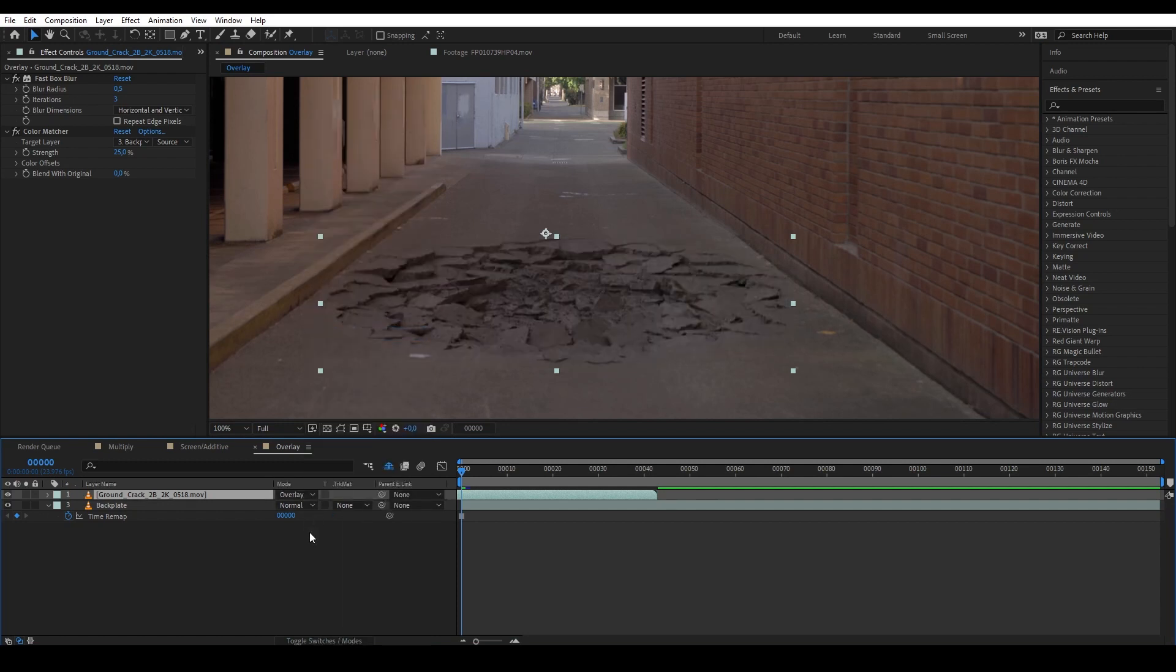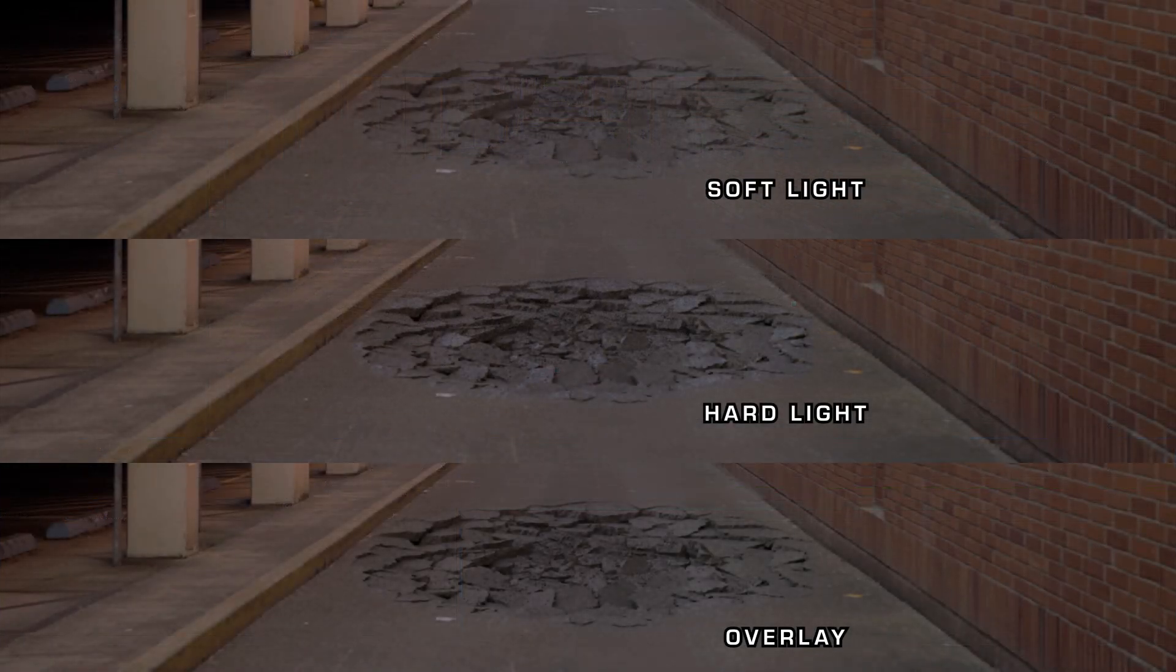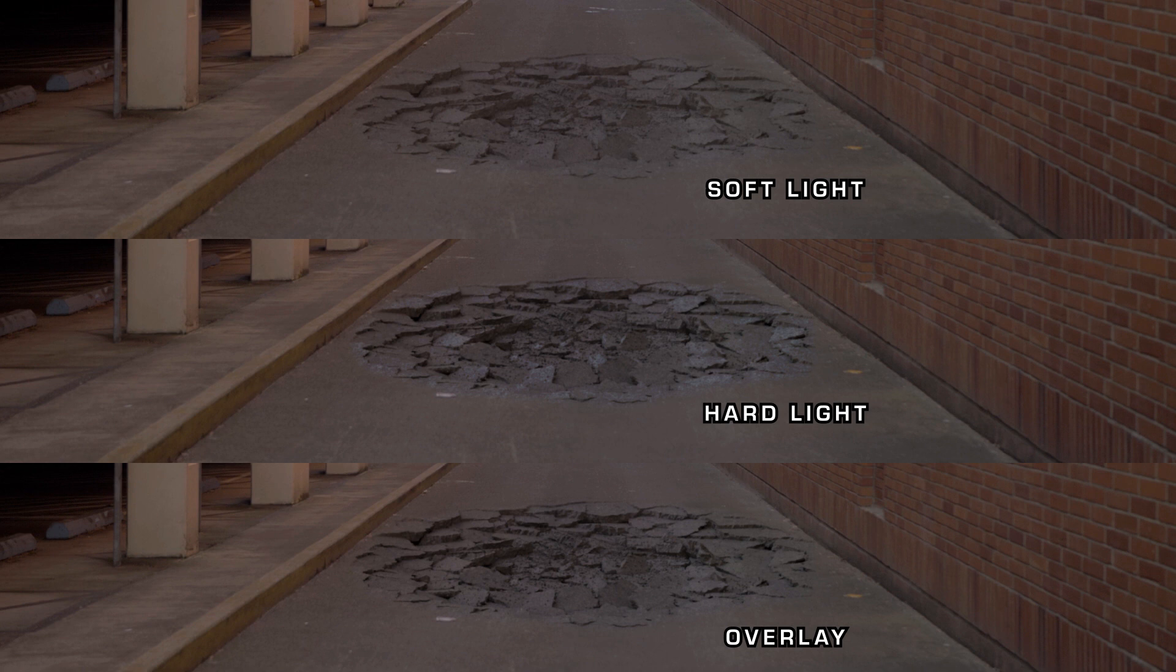The two close cousins of Overlay are Soft Light and Hard Light, which are similar to Overlay except they have slightly different ways of doing the color calculation, thus resulting in a slightly different look but still similar. So make sure to check them out to see which looks best for your shot.